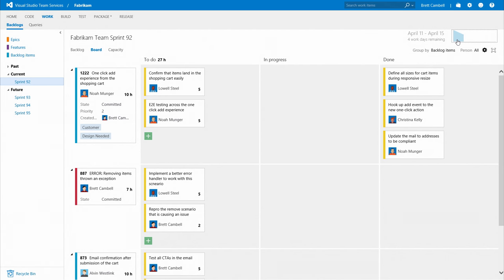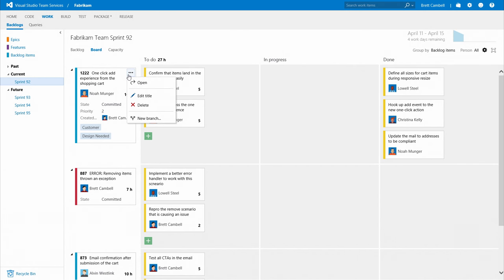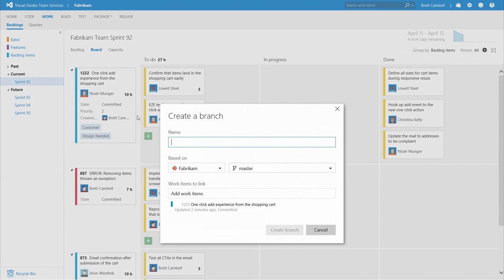And when you're ready to start writing code, Team Services enables full integration between code changes and items on your backlog. Create branches directly from your work items and track progress without losing context.